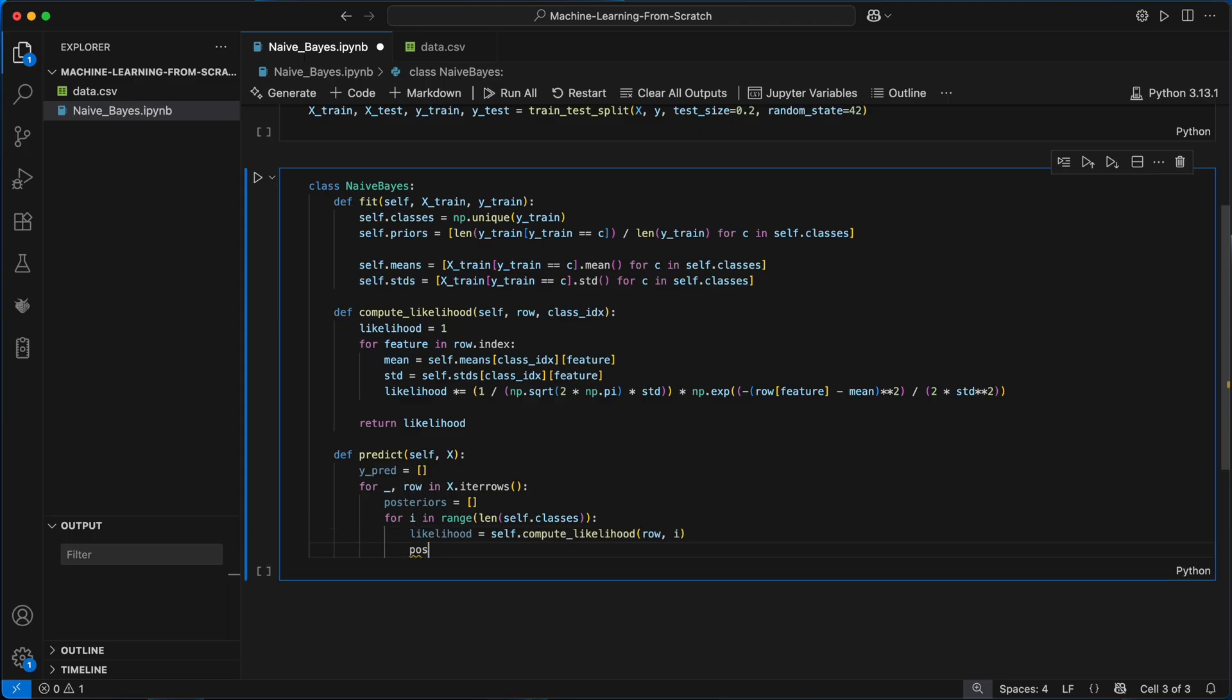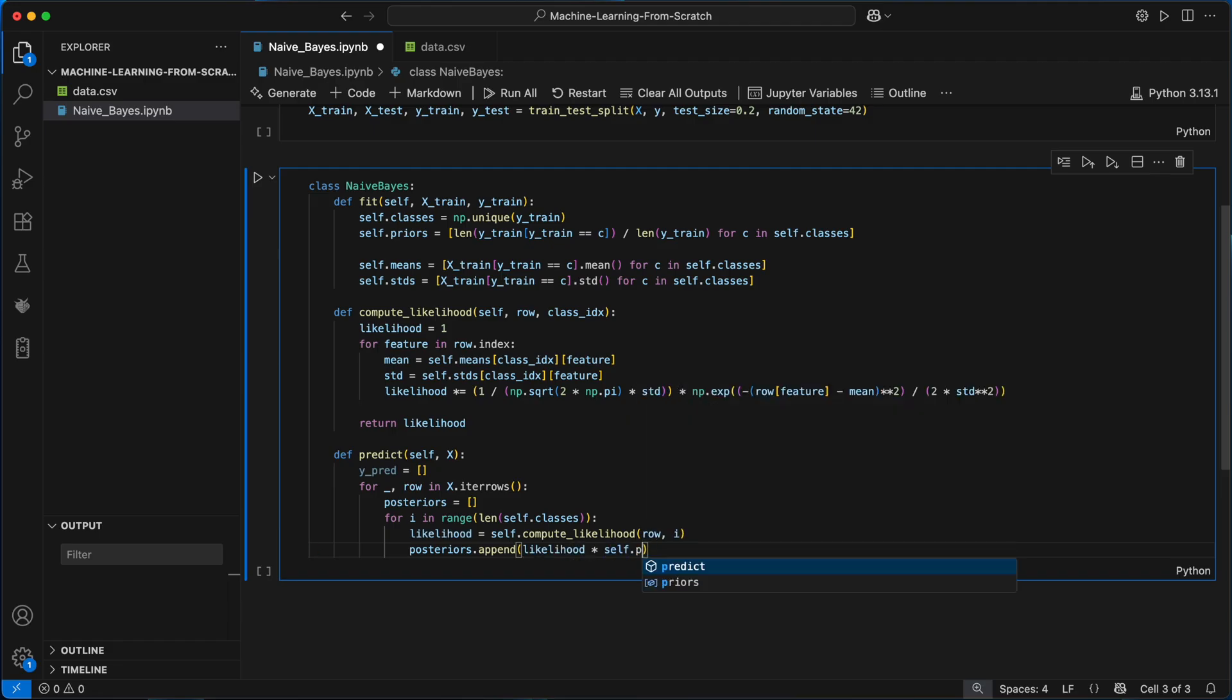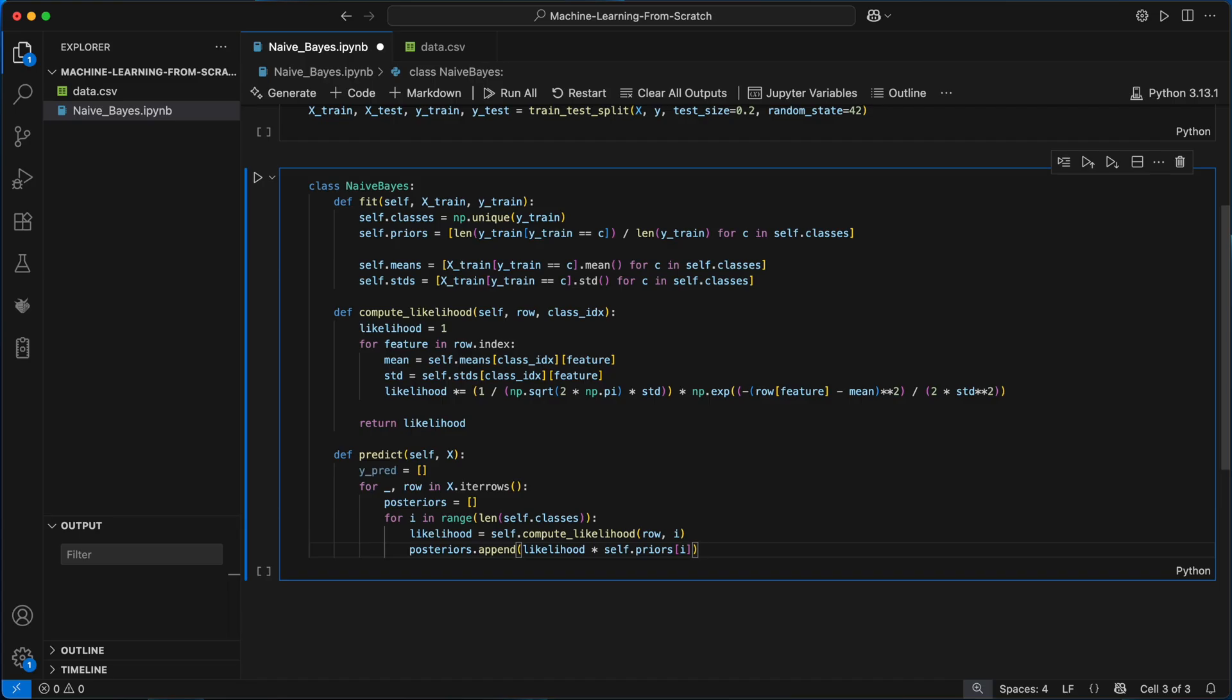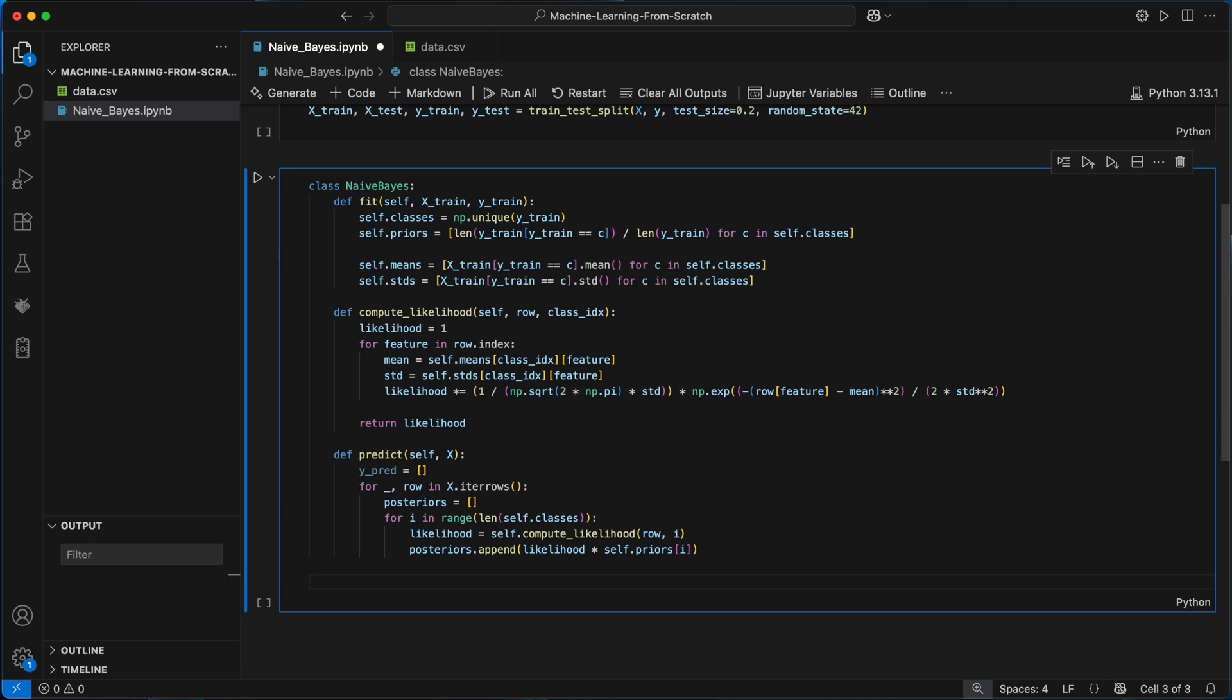Using this, I can append to the list of posteriors the likelihood multiplied by the prior probability of the current class, as this gives me the posterior probability for that class. After calculating the posteriors for all classes benign and malignant given the current row of input features, I'll pick the class with the highest probability using np.argmax and append it to the list of predictions for all rows.